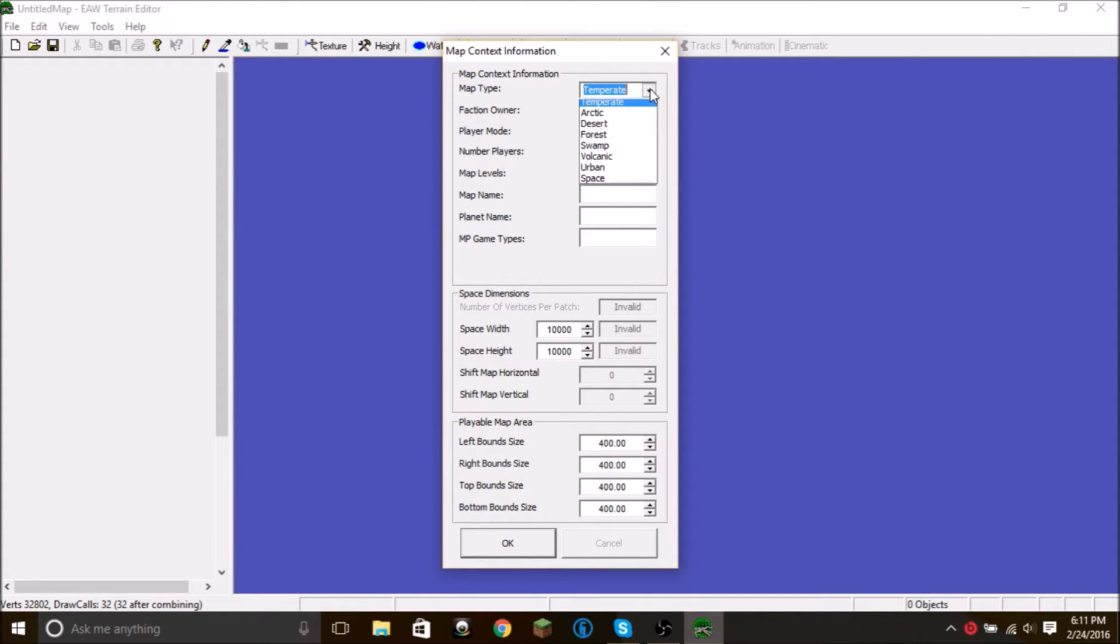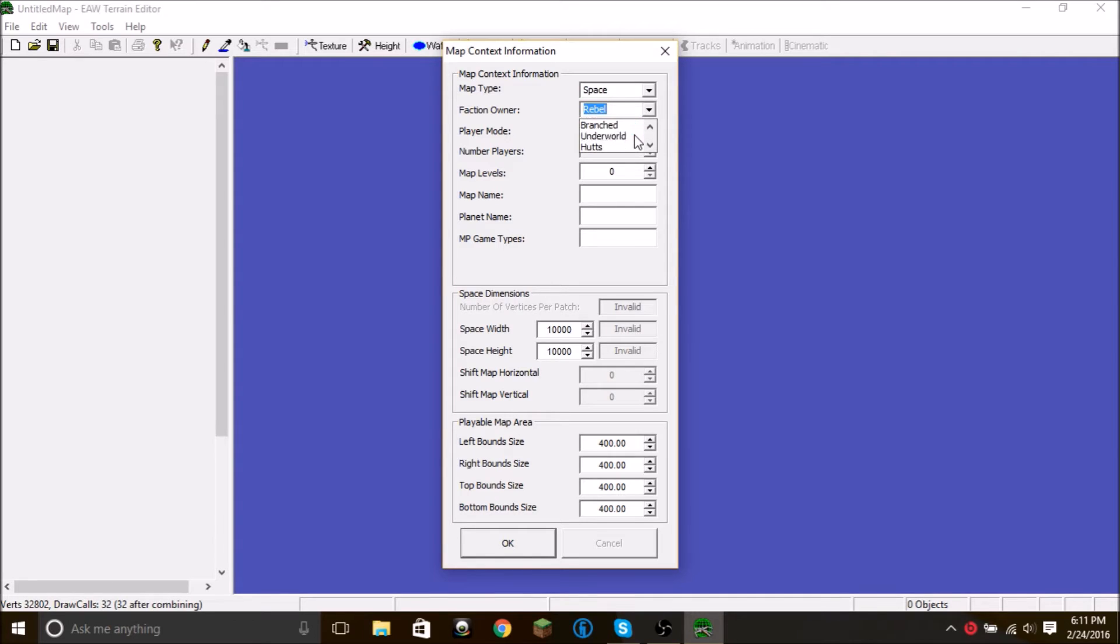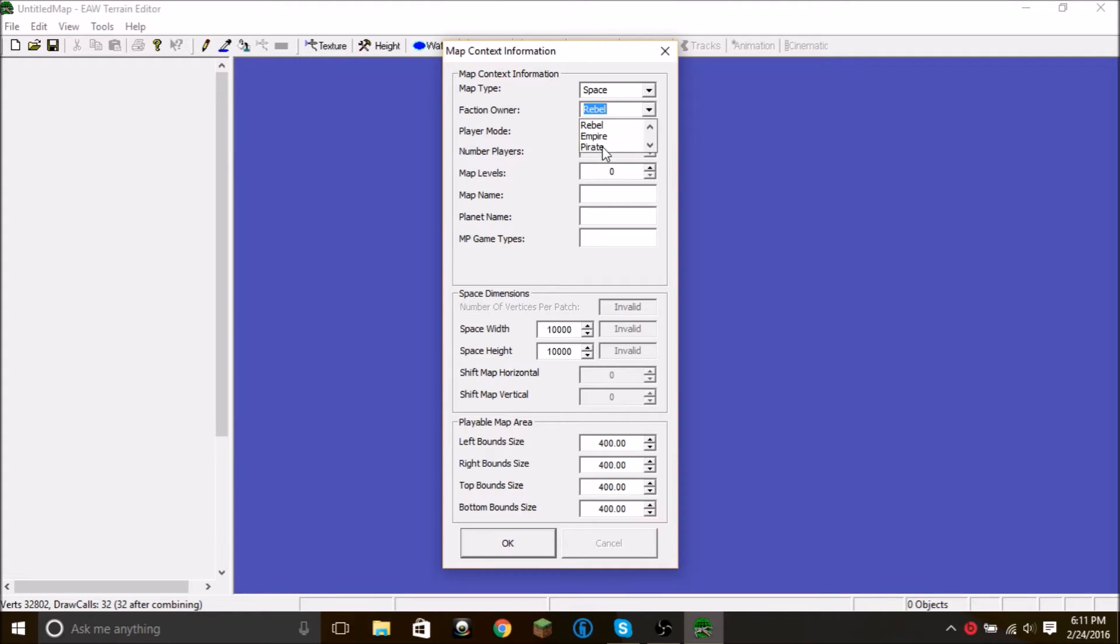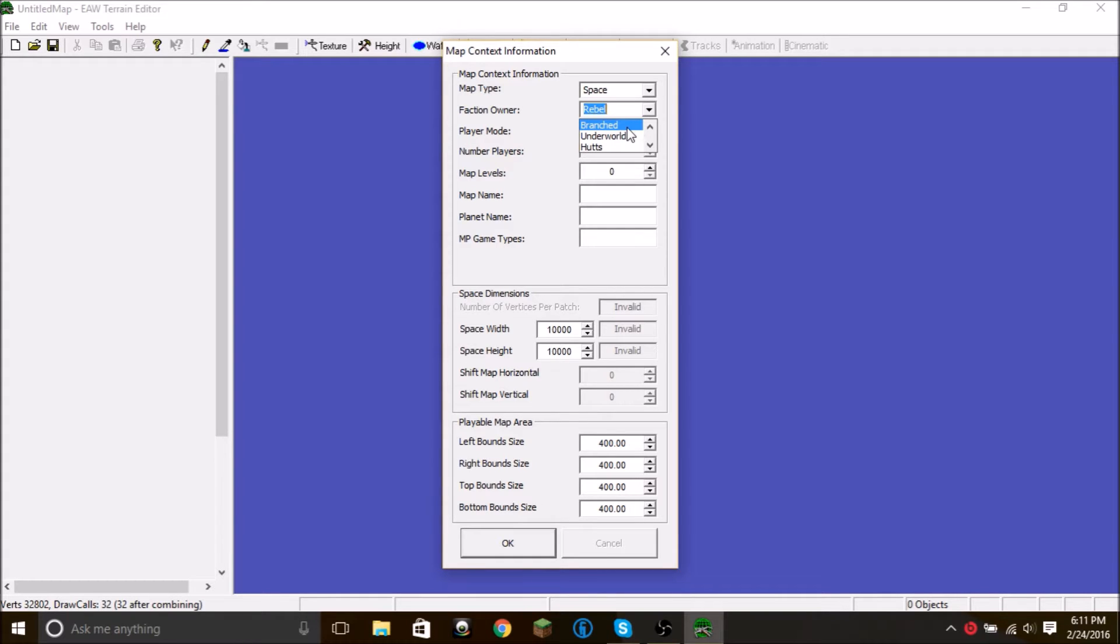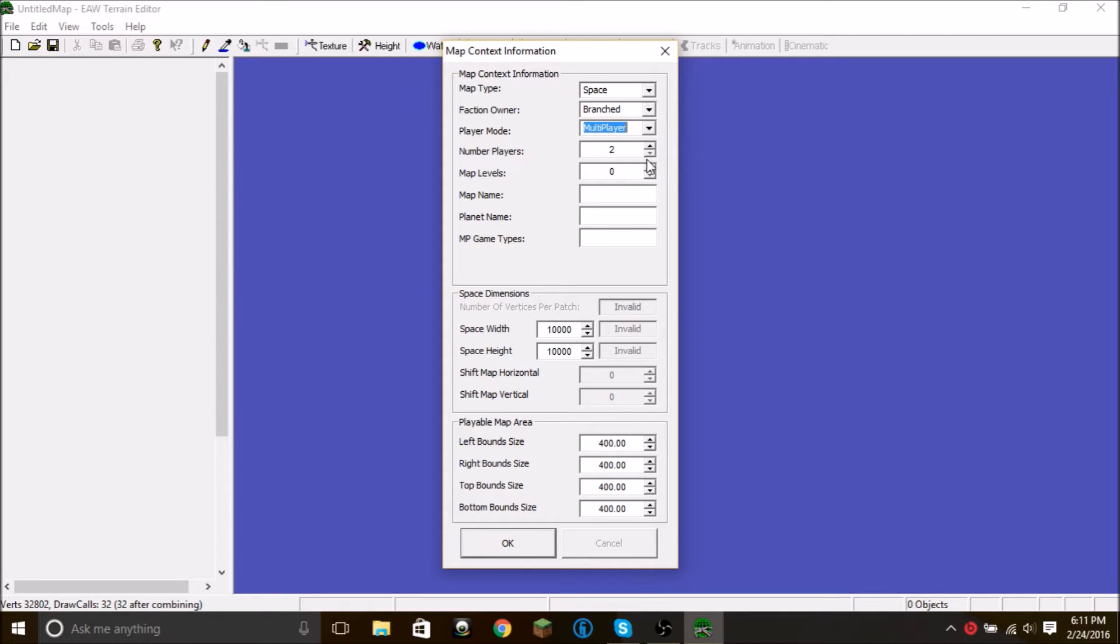The map type, I'm not sure that this really matters, but we're just going to go ahead and click space. Faction owner, again, don't think it matters. I think this is what defaults units and stuff to. I always do this, but that doesn't, that seems to just be for rebels. I don't even know what to tell you. I just pick one.